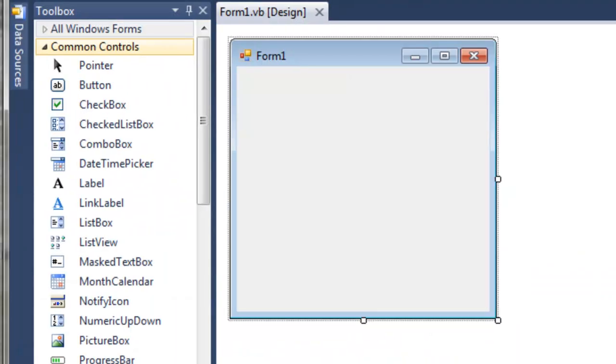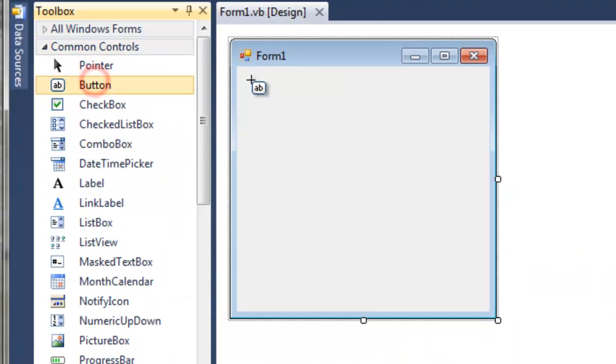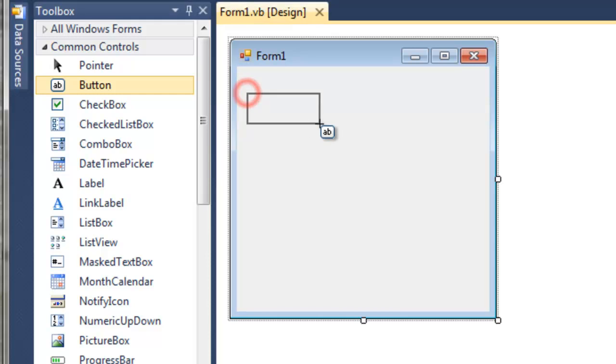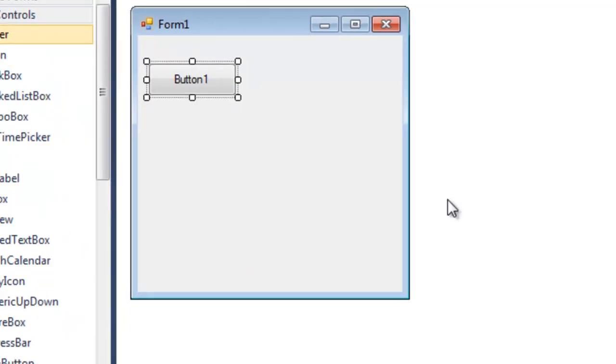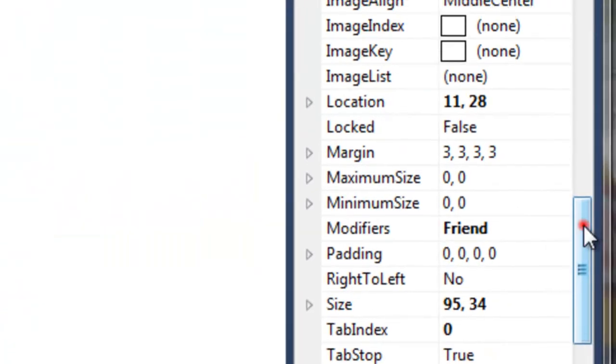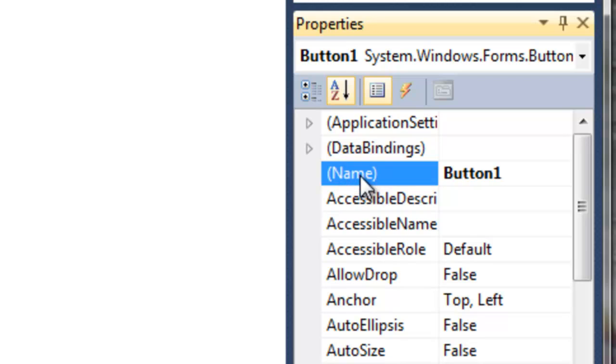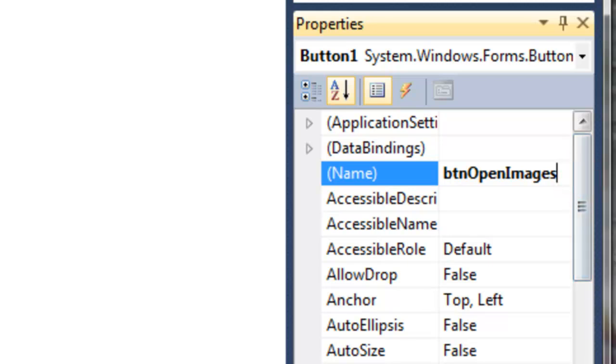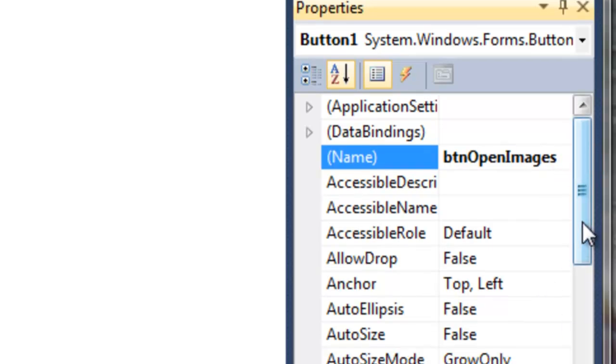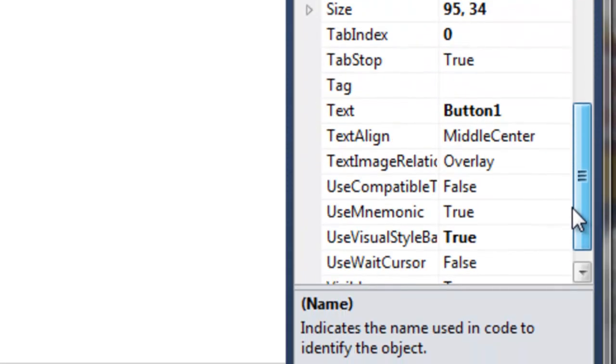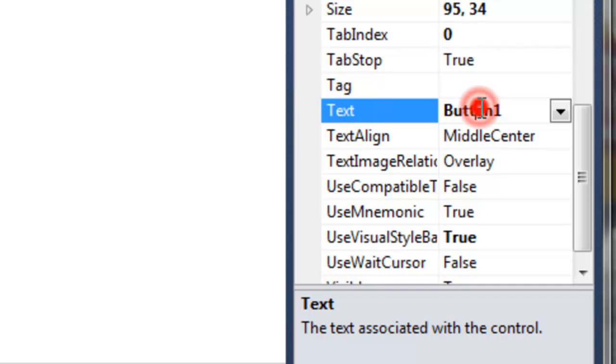Let's add a button and name it Open Images. So the prefix is btn. Open Images. Let's change the text of our button to the same thing. Open Images.